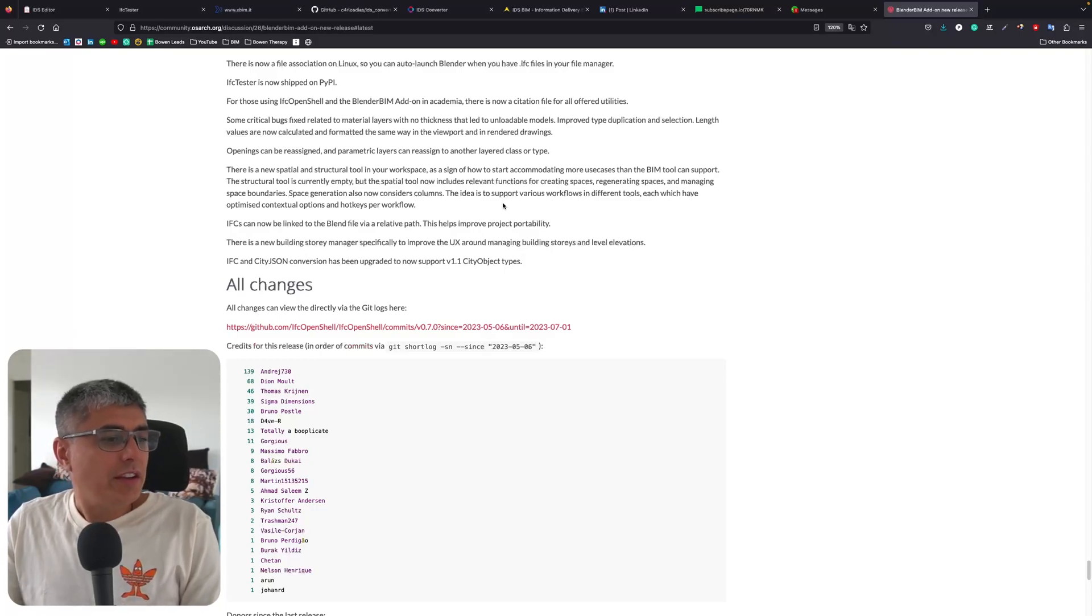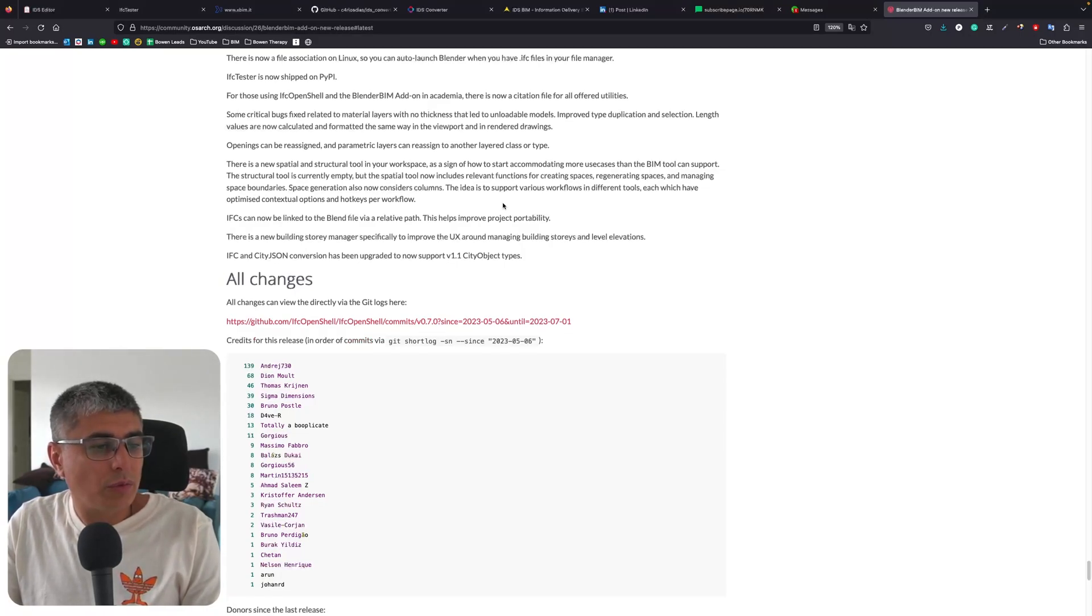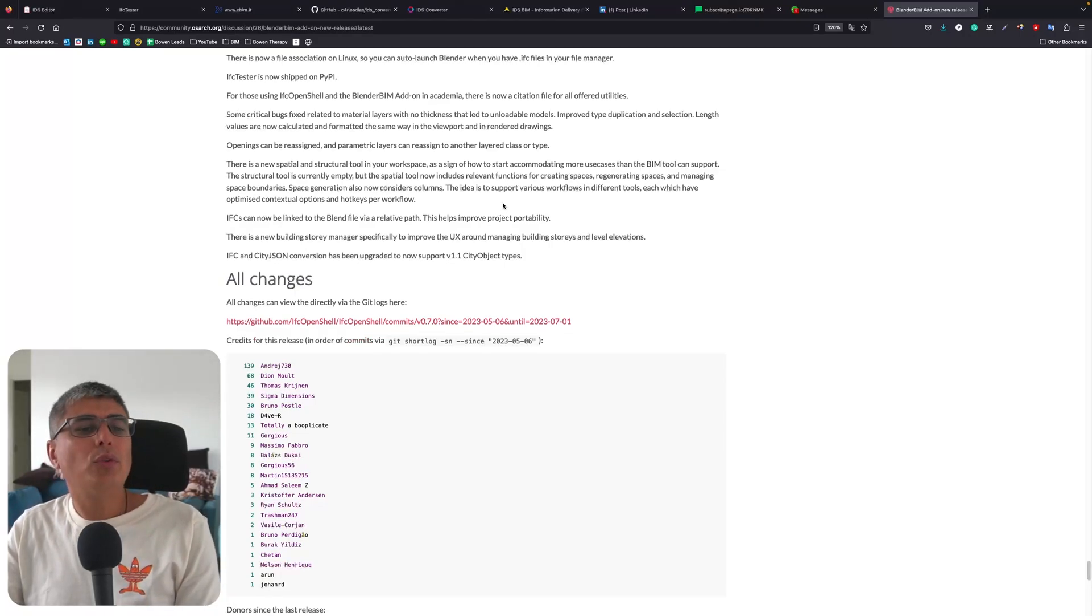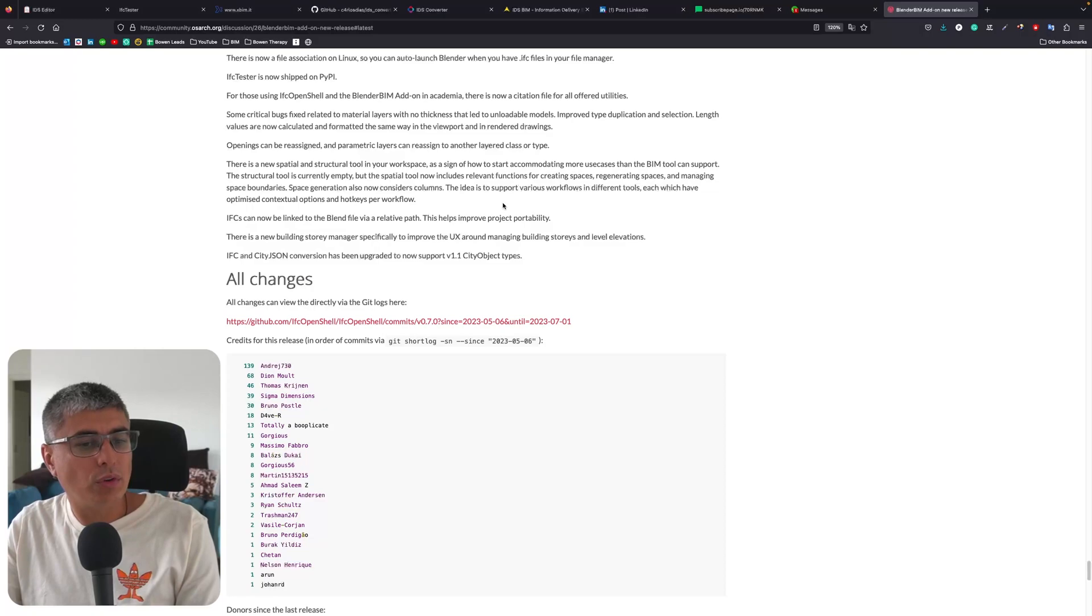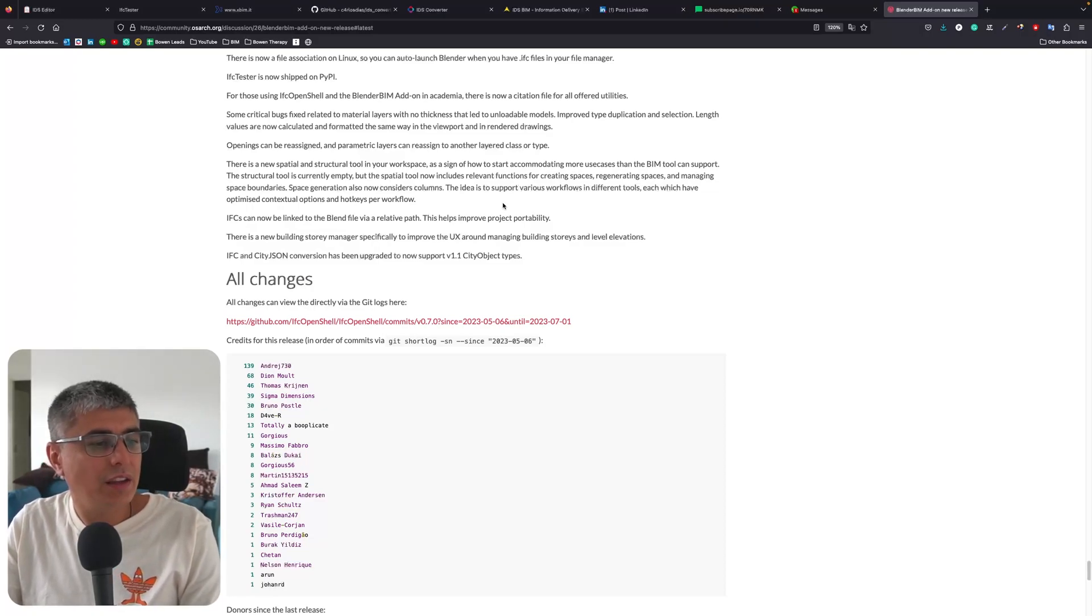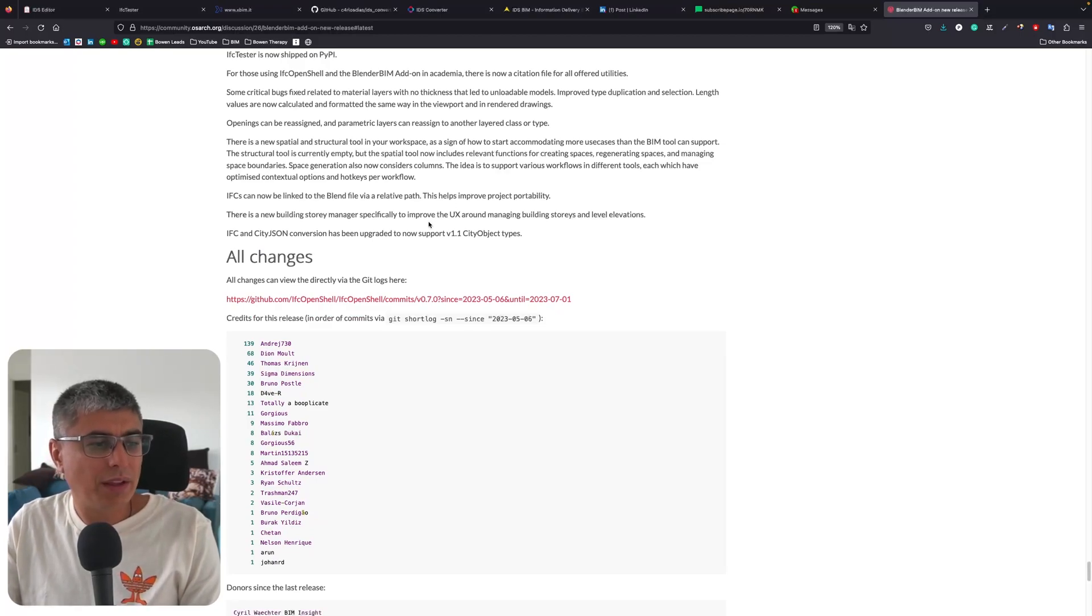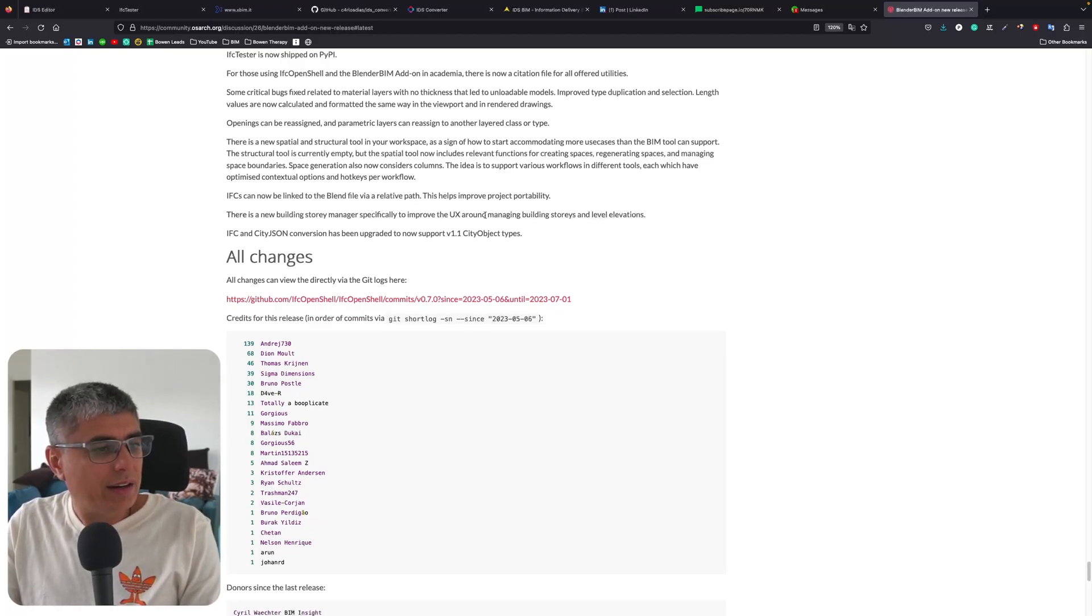Space generation also now considers columns. The idea is to support various workflows in different tools, each which have optimized contextual options and hotkeys per workflow.